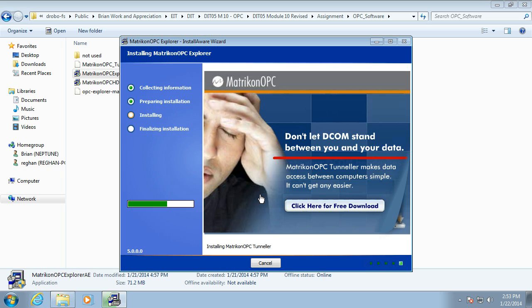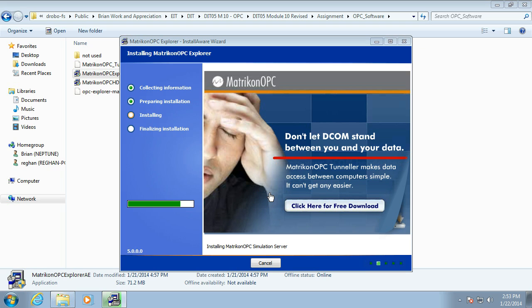We'll also install the HD Explorer, the HDA Explorer. Again, during the prac, we'll have a look at hooking up to the historian. So, I think that's the last component. That's the simulation server going on now.